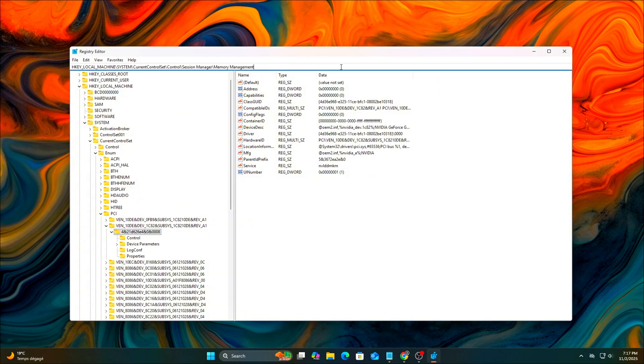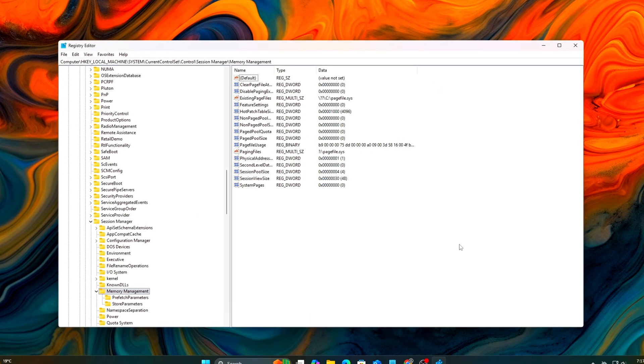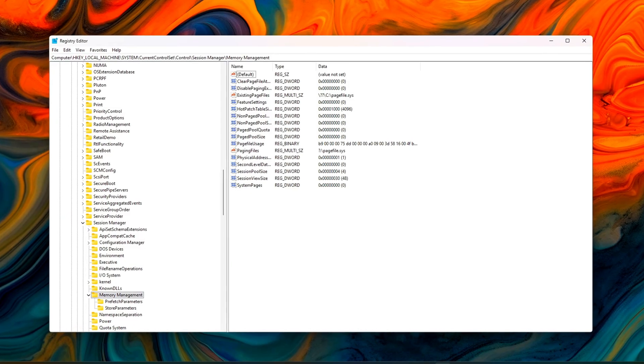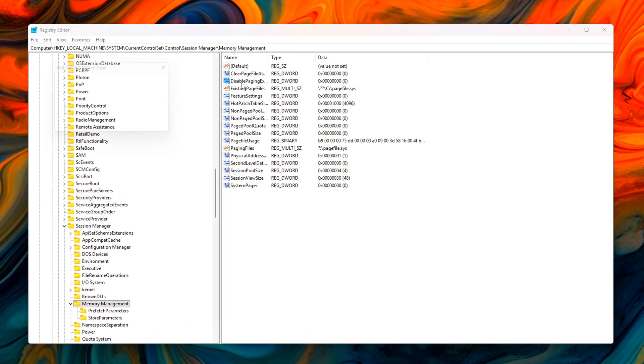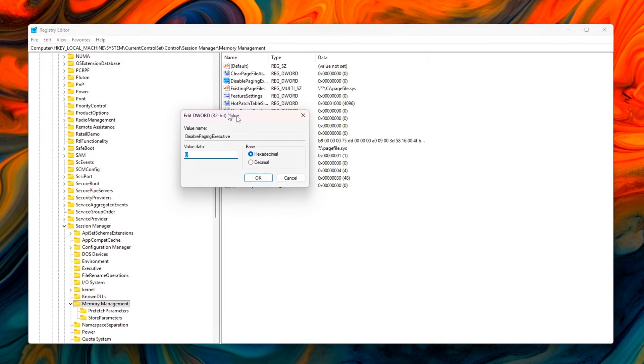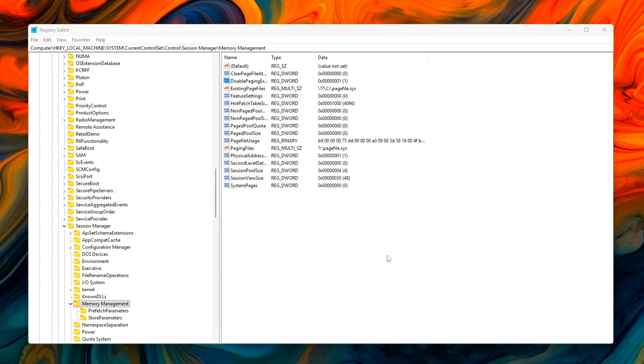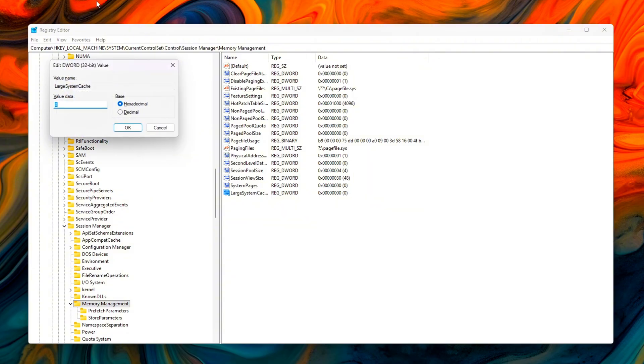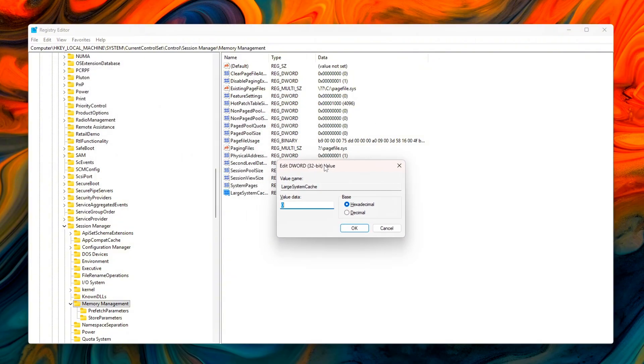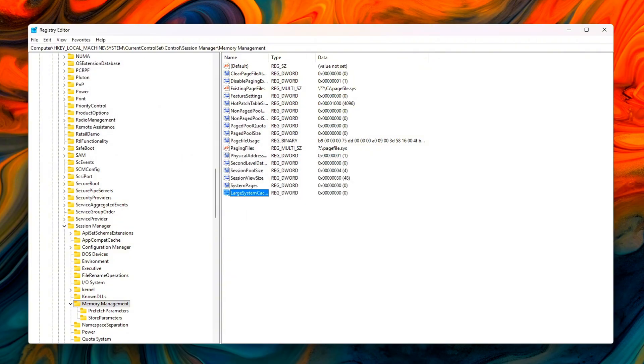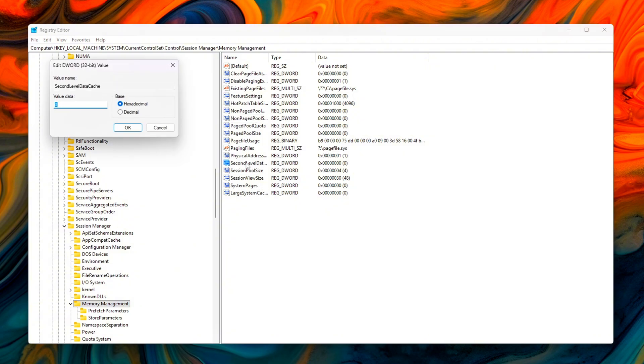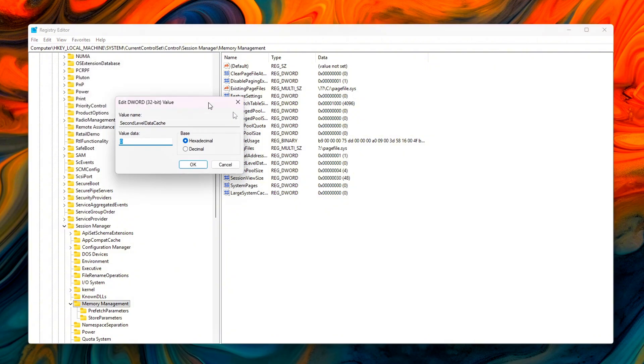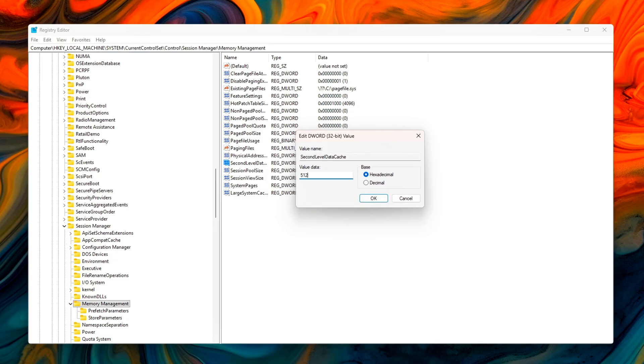Navigate to the following path. Once there, create or modify the following registry values. Disable paging executive equals 1, keeps critical drivers and kernel code in physical memory instead of allowing them to be paged out to disk. Large system cache equals 0, disables the server-style memory caching system, helping maintain a stable memory pool for gaming and workstation use. Second-level data cache, set this to match your CPU's L2 cache size in kilobytes, for example, 512 for a 512 kilobyte cache. This helps Windows optimize memory scheduling more accurately for your processor.